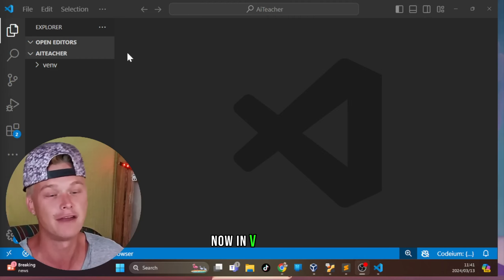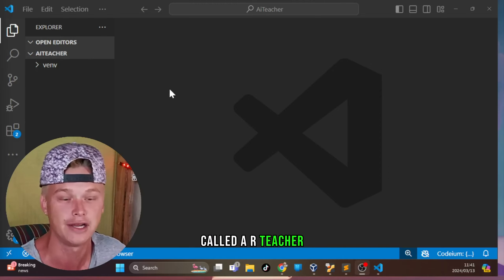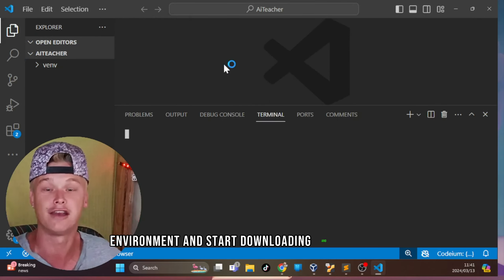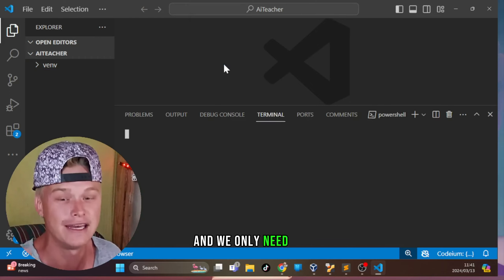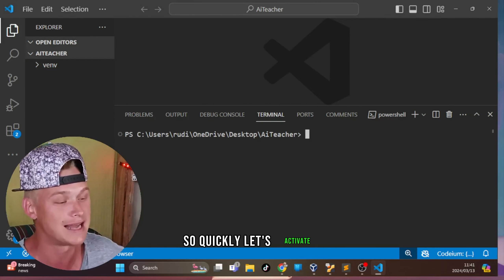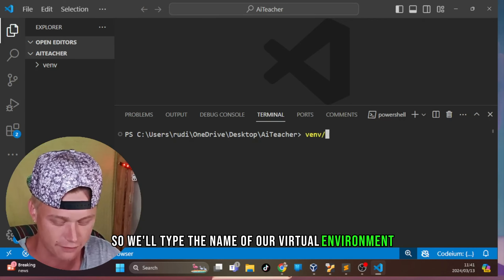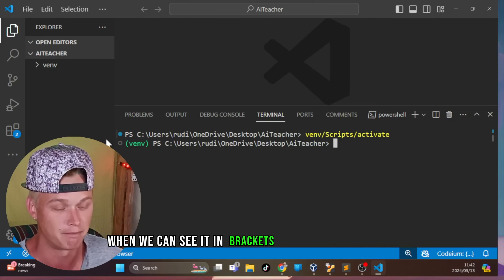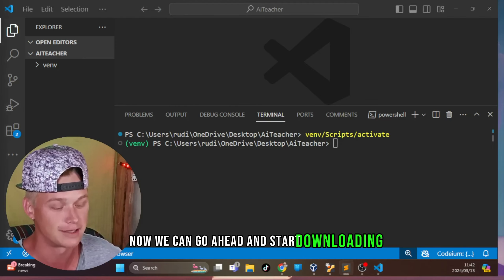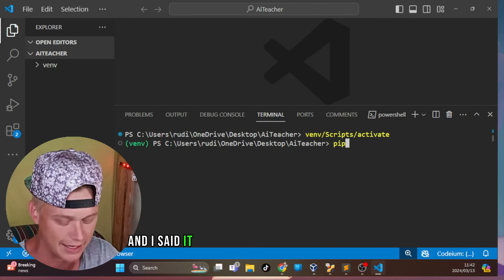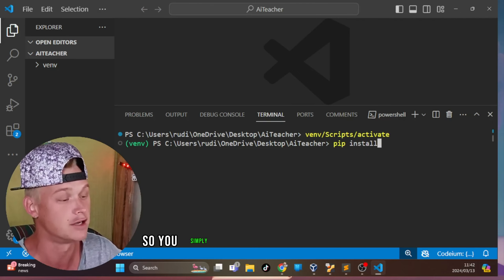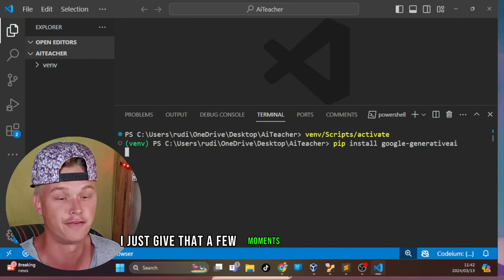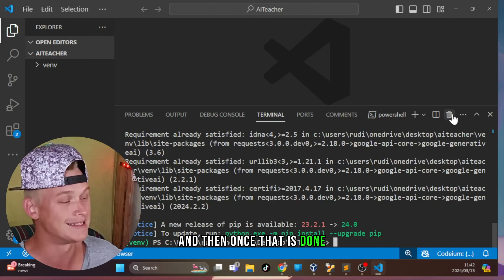In VS Code, I've created a new main folder called AI Teacher, and I've created a virtual environment. Now we are going to activate that virtual environment and start downloading and installing the libraries we need — we only need one, and that is the google-generativeai library. To activate the virtual environment, type the name of your virtual environment, forward slash scripts, forward slash activate. Then install it with: pip install google-dash-generativeai.